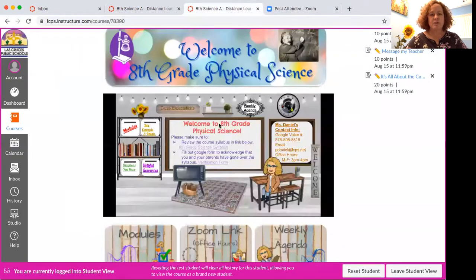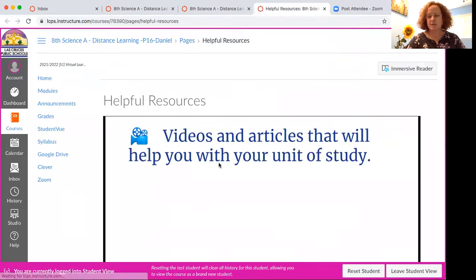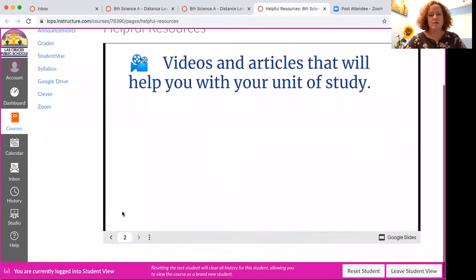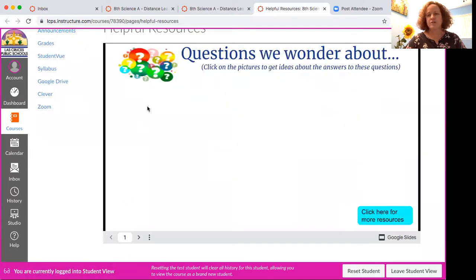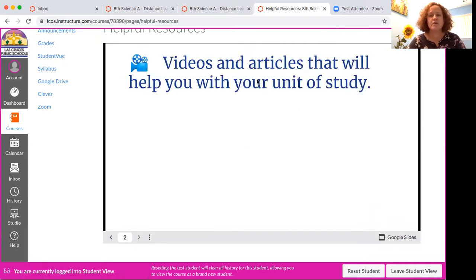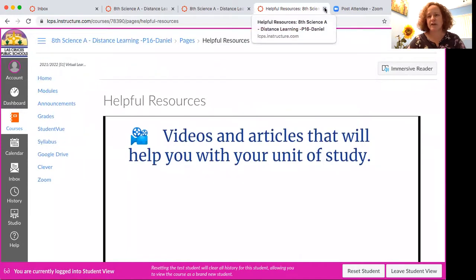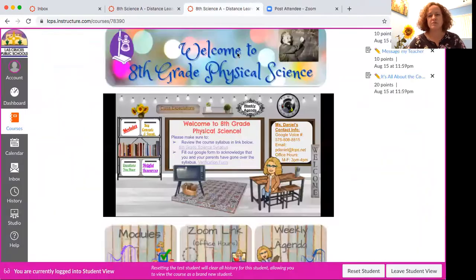Here are the resources. One of the resources will be the questions that we wonder about, along with a video that might help you think about or answer the question, or it could be an article. Here are more videos, articles, and resources that are going to help you with the units of study we are learning about in science class this year. They're not built yet because we will build them as we go.